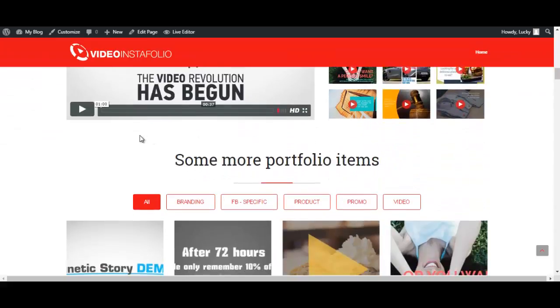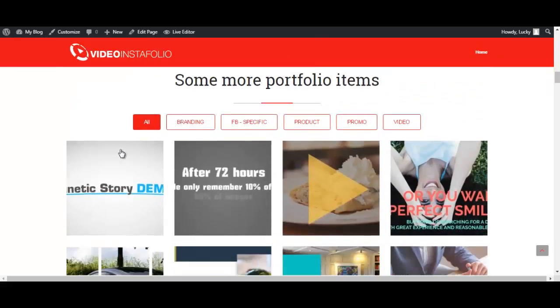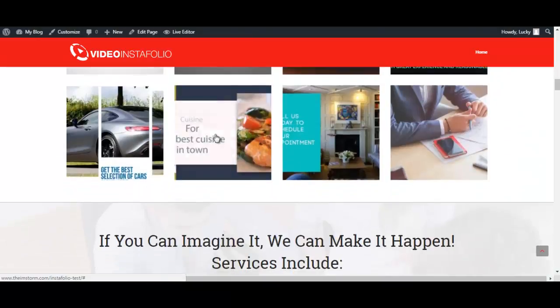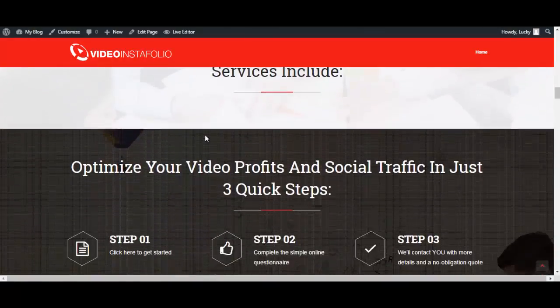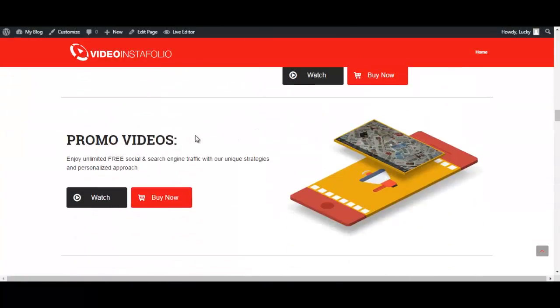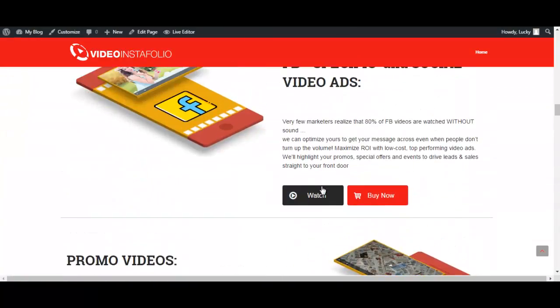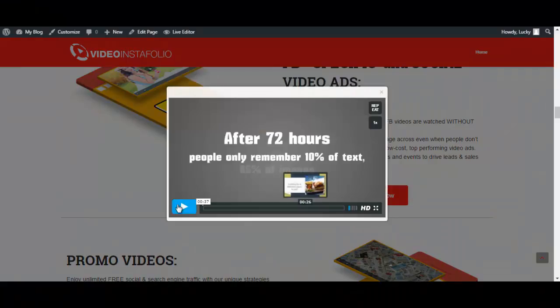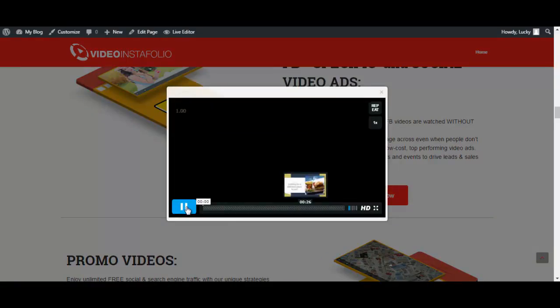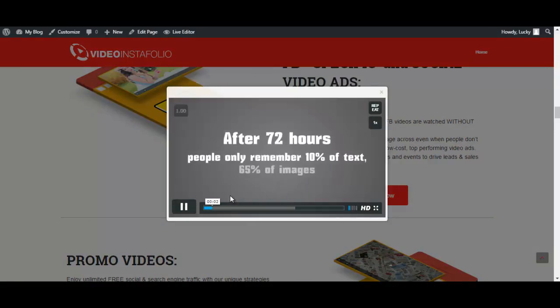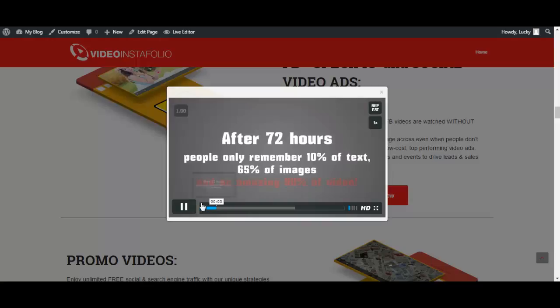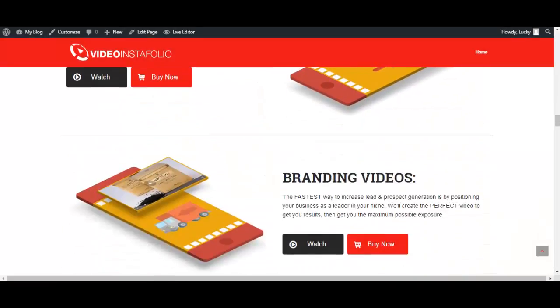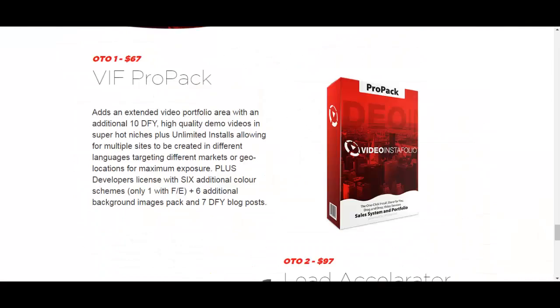It also has a live editor which I will be showing you a little bit later here. And it comes with pre-made videos that you can check out here. And a lot more. I am just going to quickly switch over here.